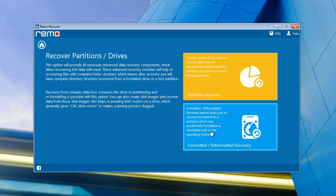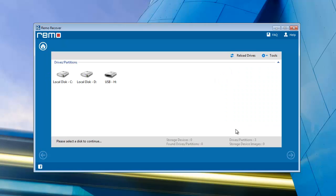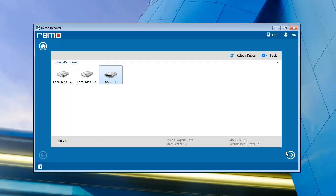Next is the option Formatted Reformatted Recovery. Software then scans your computer and shows all drives instantly. Select the damaged USB stick and go further.